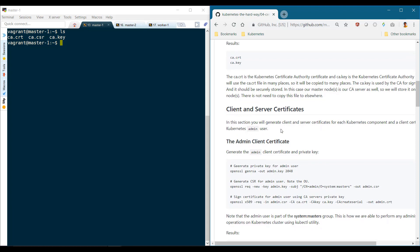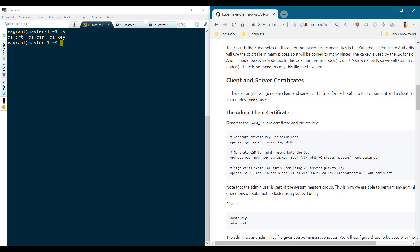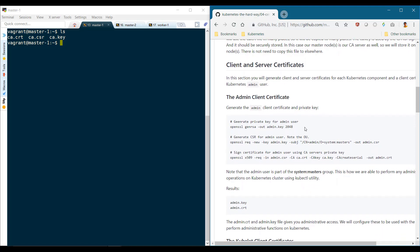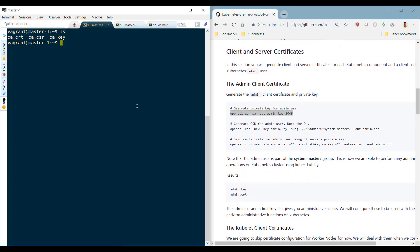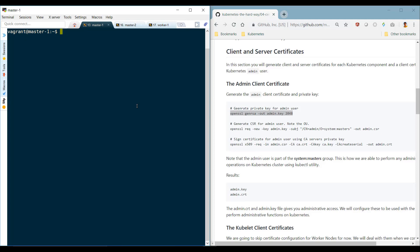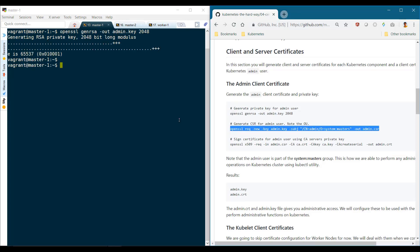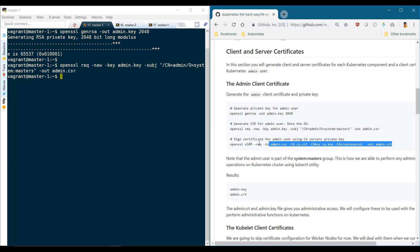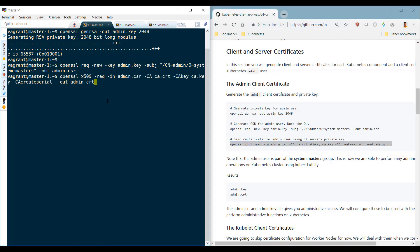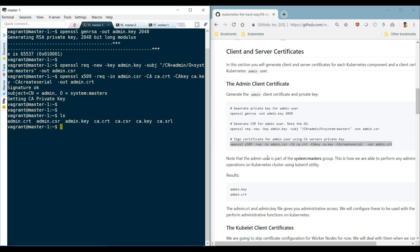Next, we create the admin certificates. Generate the private key, then generate the CSR. Remember to add the name as admin and group as system:masters. Finally, sign the certificate using the CA key pairs. We now have the admin key and certificate.